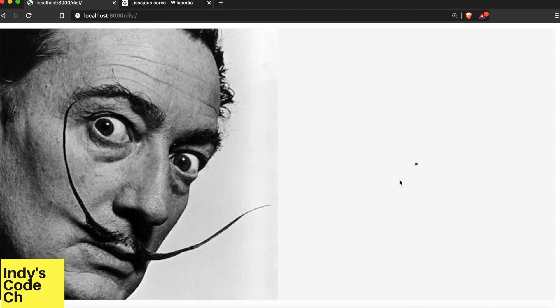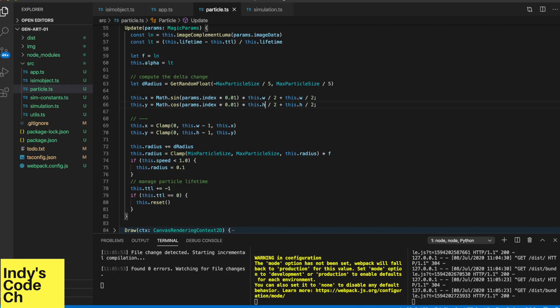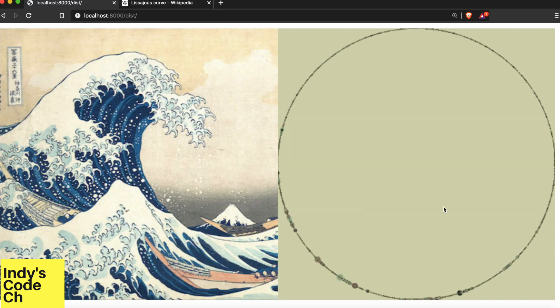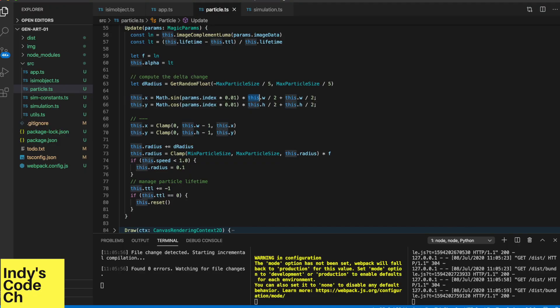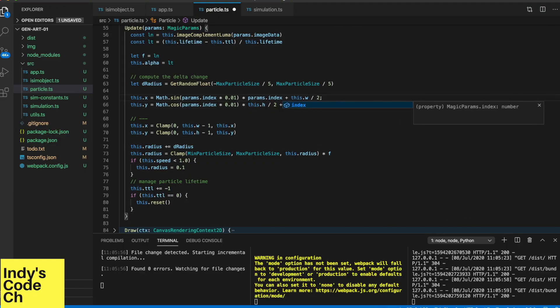And it looks like this. So now I'm going to add various tweaks to this and play around. Check out the pinned comment below for gallery timestamps.